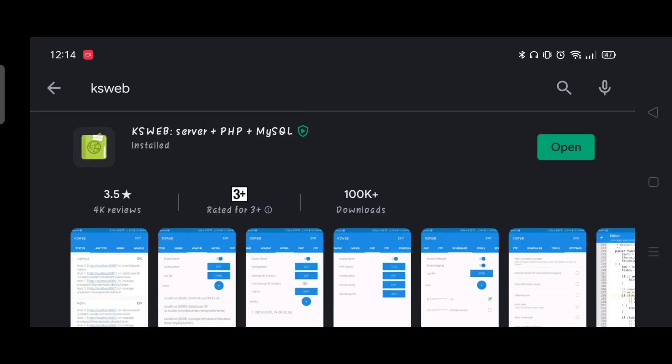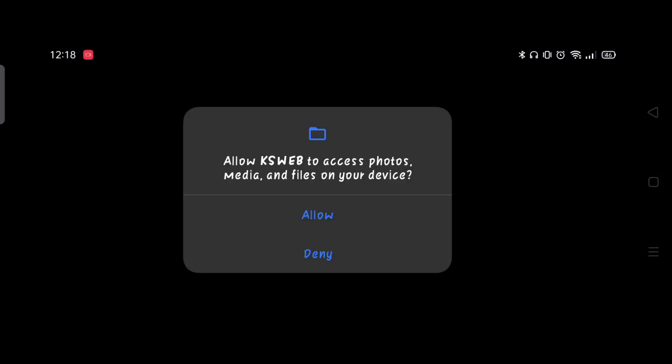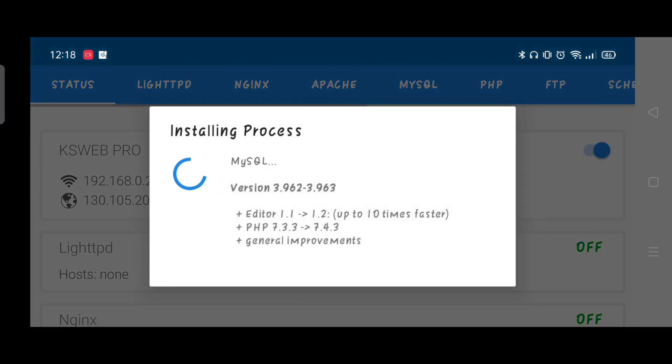Click Open, click Allow, and wait for the installing process.